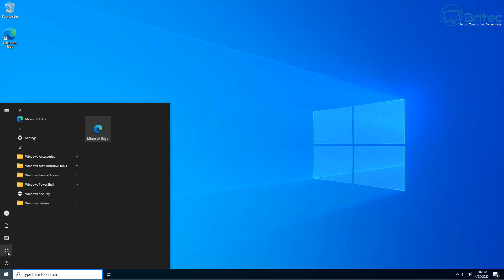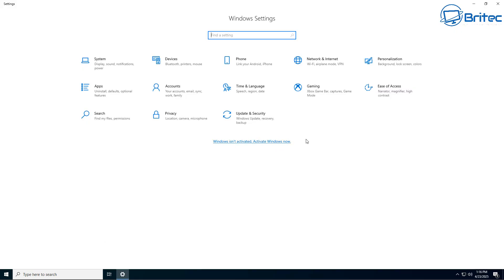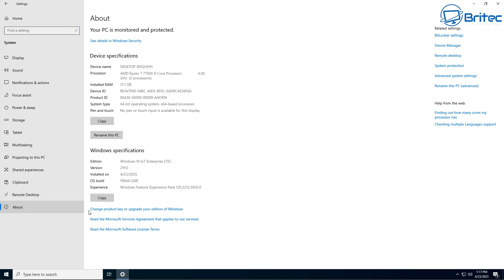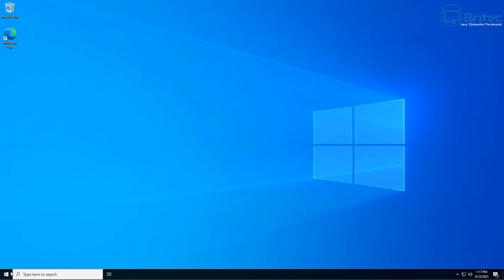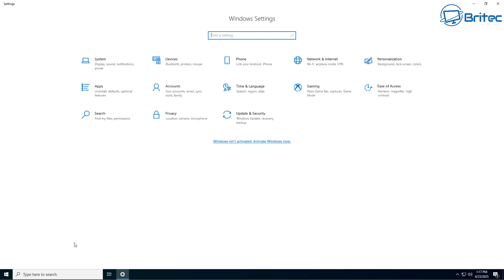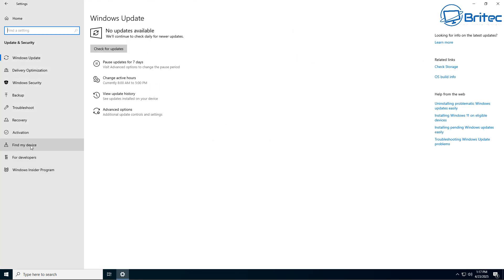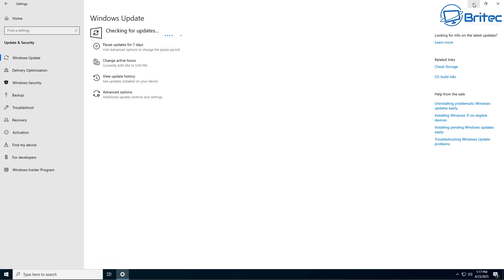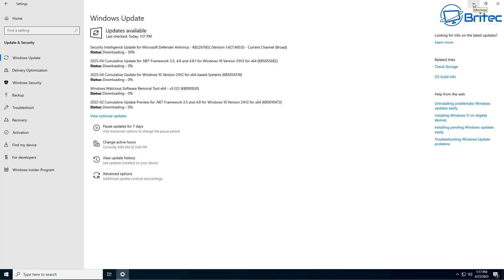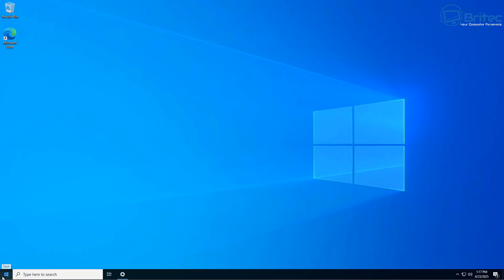You will lose your activation if you were on a previous LTSC version — you can see here it's not activated anymore. If you rolled back, the activation would come back, but you can't use that key here. The IoT versions are volume keys and you need to acquire those through Microsoft — there's no way of getting those legitimately on the internet. Windows 10 IoT Enterprise LTSC 21H2 will last until 2032 and will stay on 21H2 for the entire period.